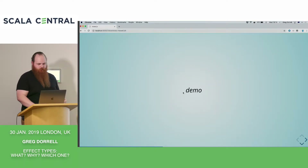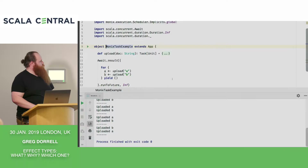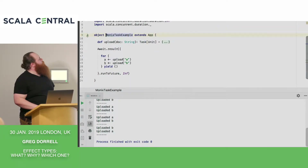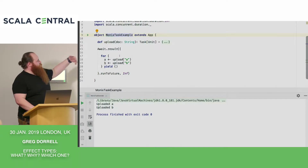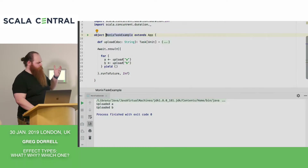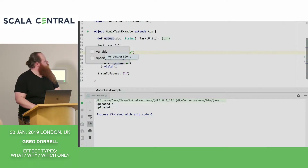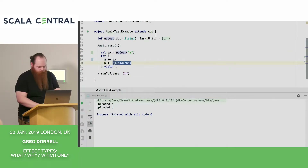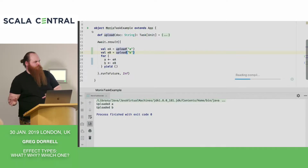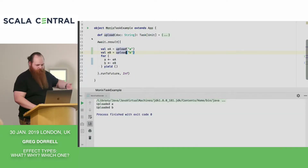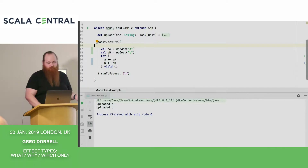Let's take a look at a Monix task. It looks pretty similar — now my upload function returns a task of unit, and I can still compose this in a for-comprehension. Now I have to say run-to-future. The difference is that task is referentially transparent, which means I can freely substitute, pull things out, refactor, and not worry about when I call the service to get my task. If I run this again, it would always do the same thing.